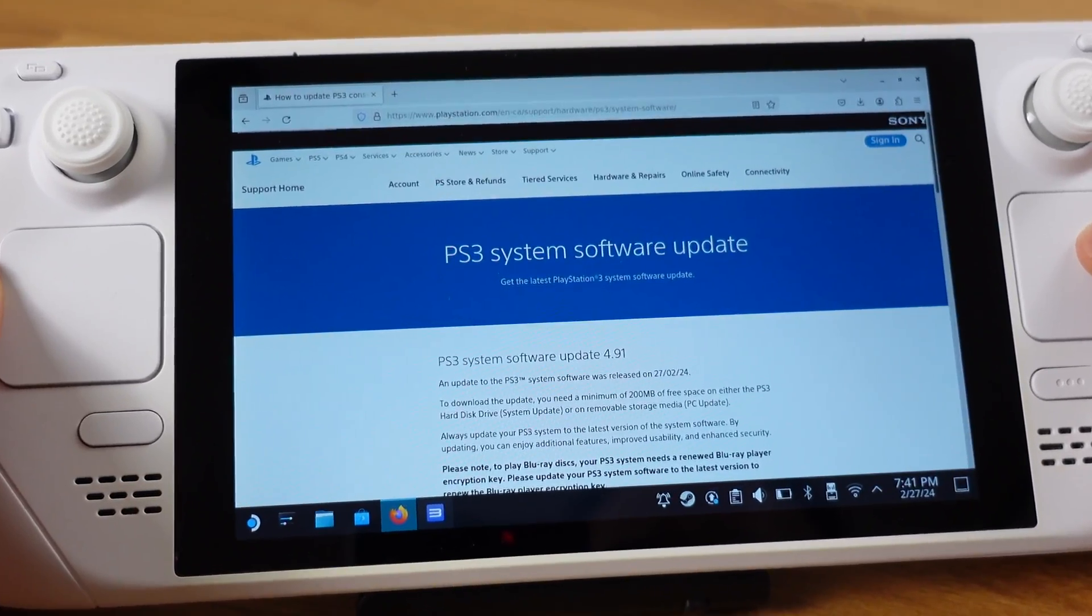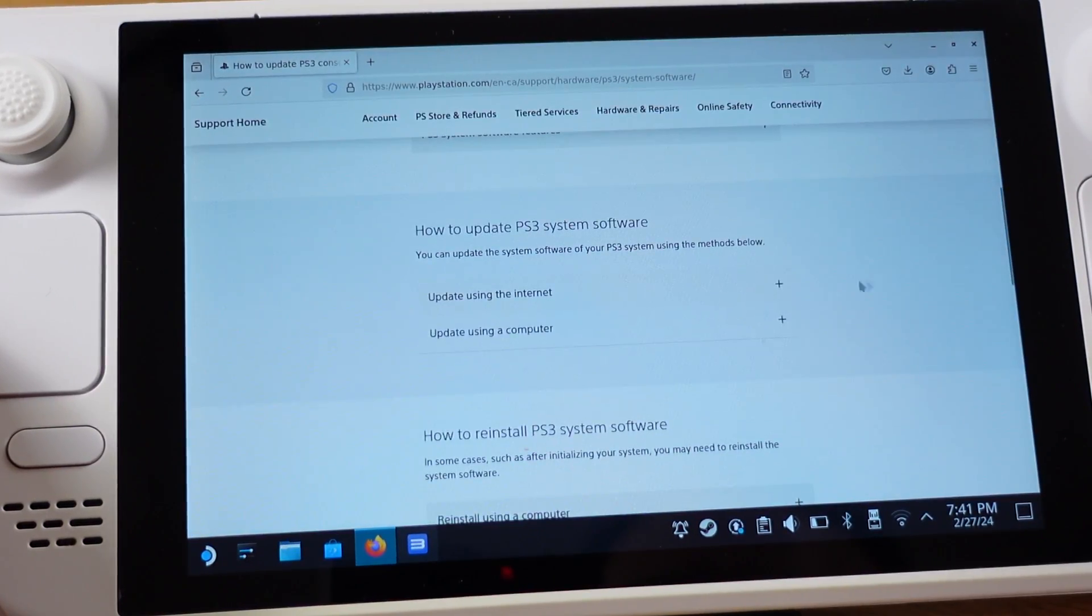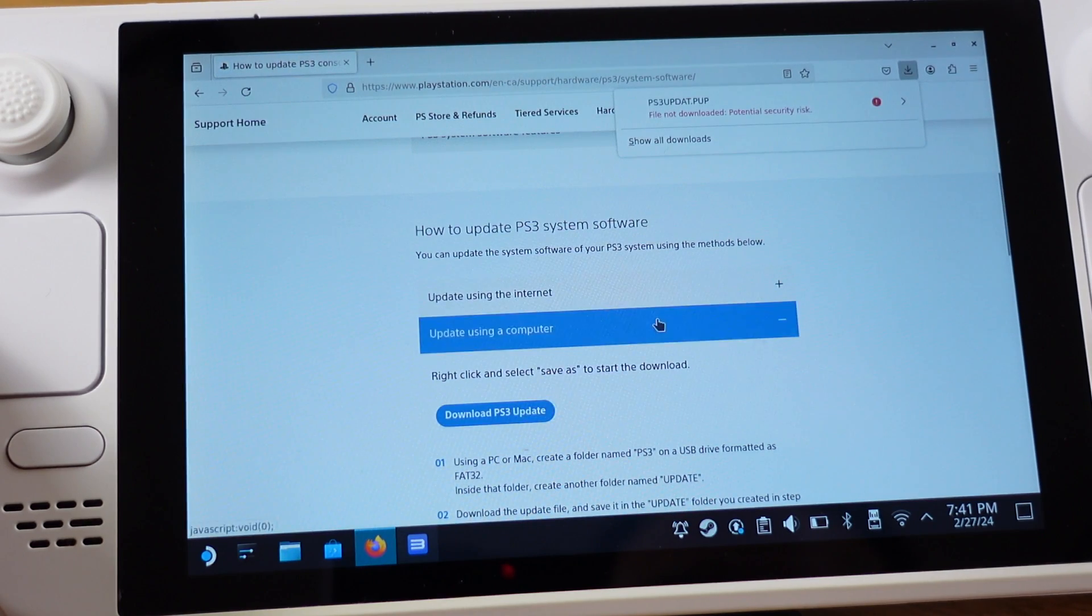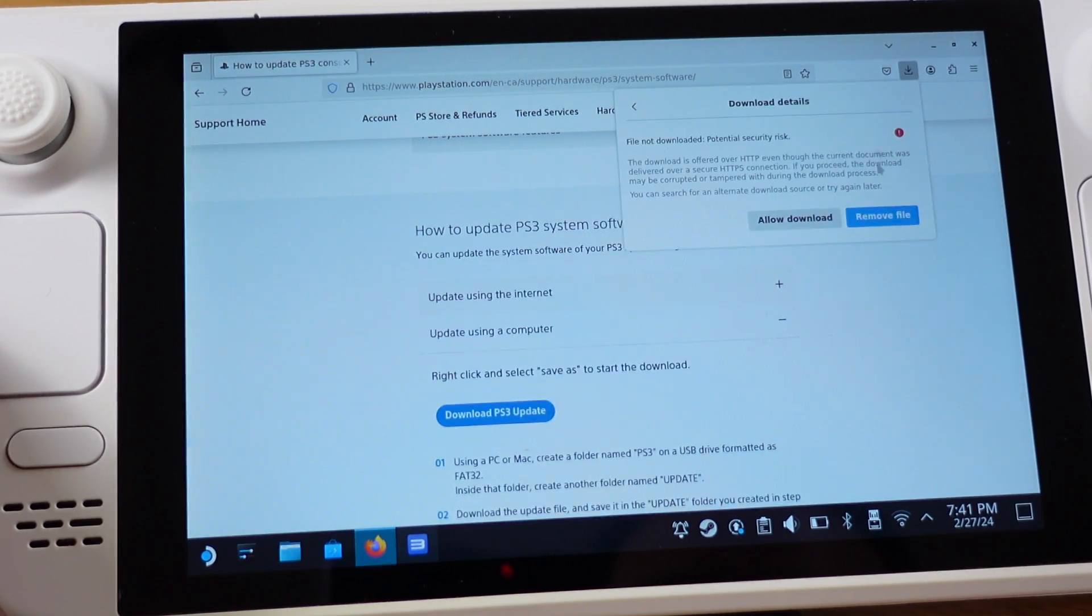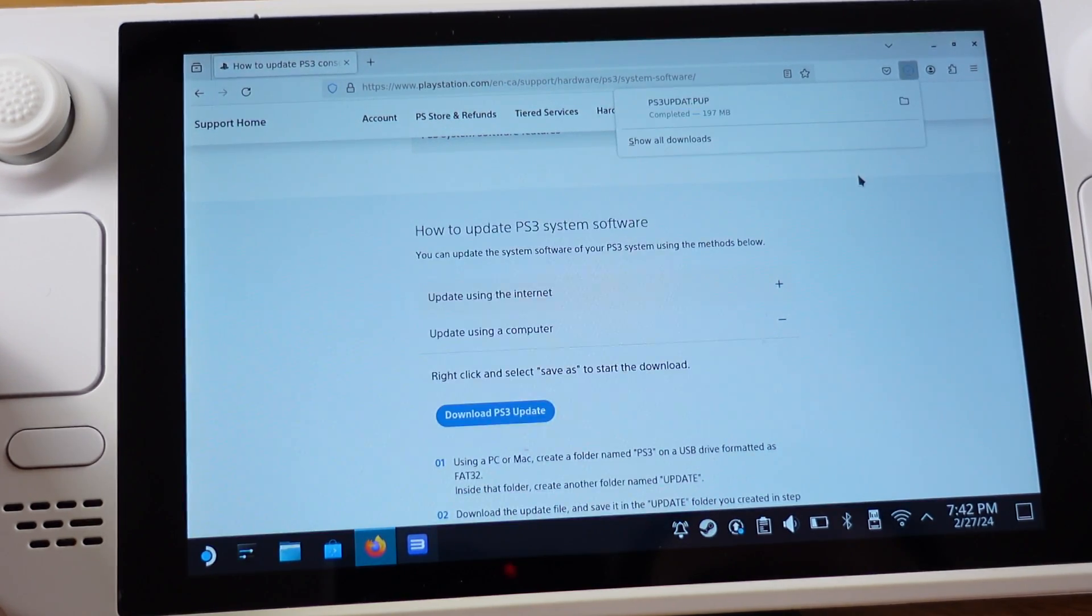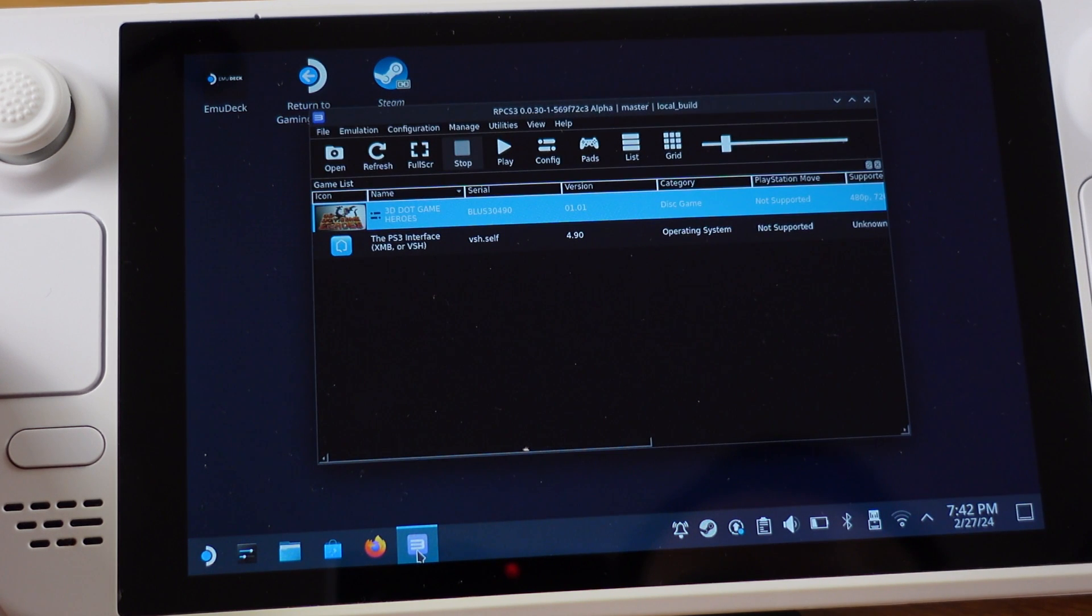Let's get it updated on the Steam Deck first. Okay, first, go to this website and download the new firmware. Then open up your RPCS3.